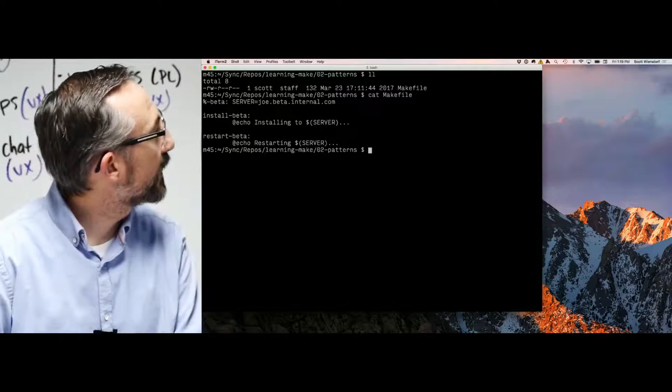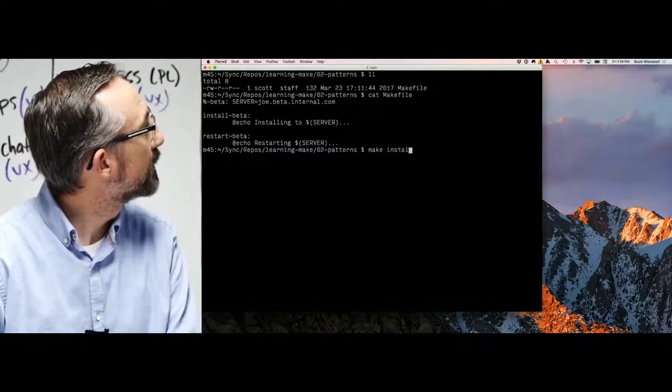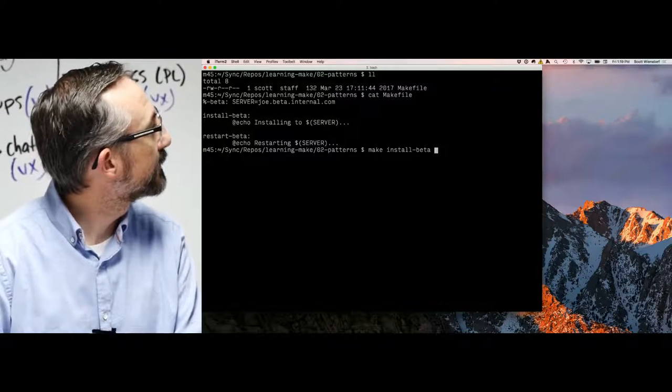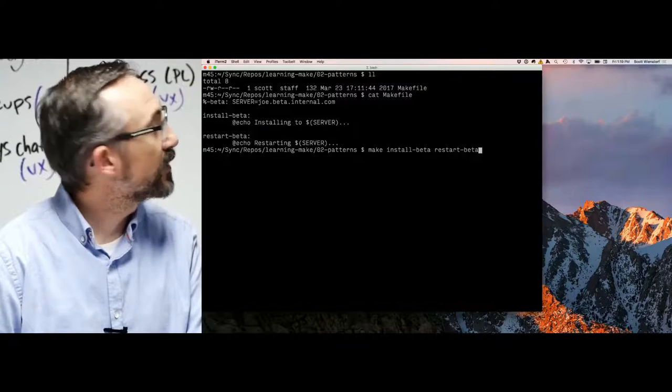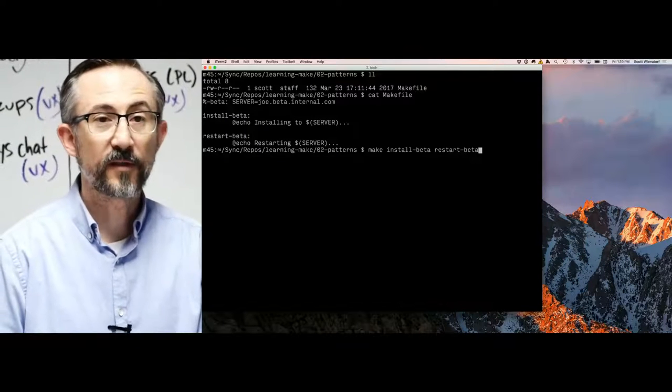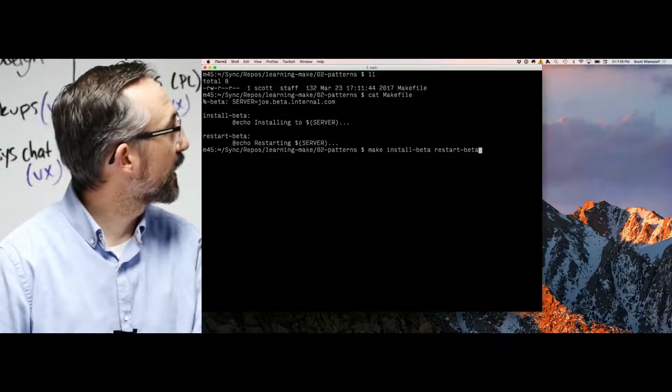I can say 'make install-beta restart-beta.' I can put multiple targets on the command line, and they will be run in the order that I give them.